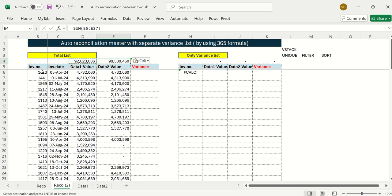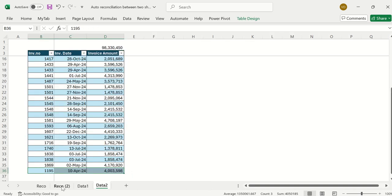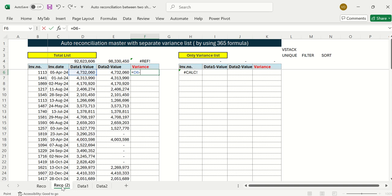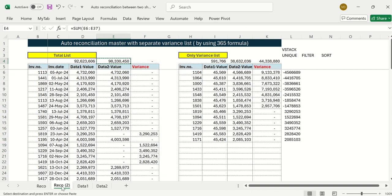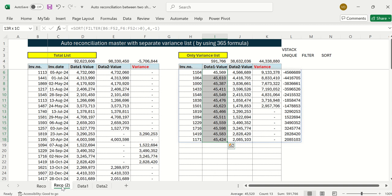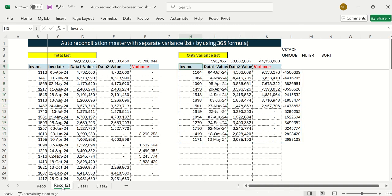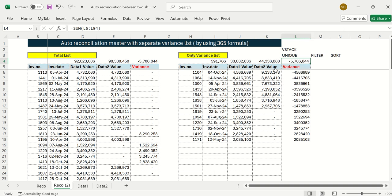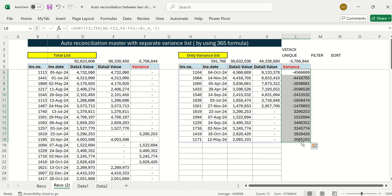This gives the Data 2 invoice list values, for example 986. Then calculate the variance as Data 1 minus Data 2 to get the difference — here it's 15.7 lakh. Using the FILTER formula to extract only rows where variance is not zero, I can easily analyze the reason for variance across just five or six invoices. Hope you liked this video — comment below on which topic you'd like more videos. Thanks for watching.